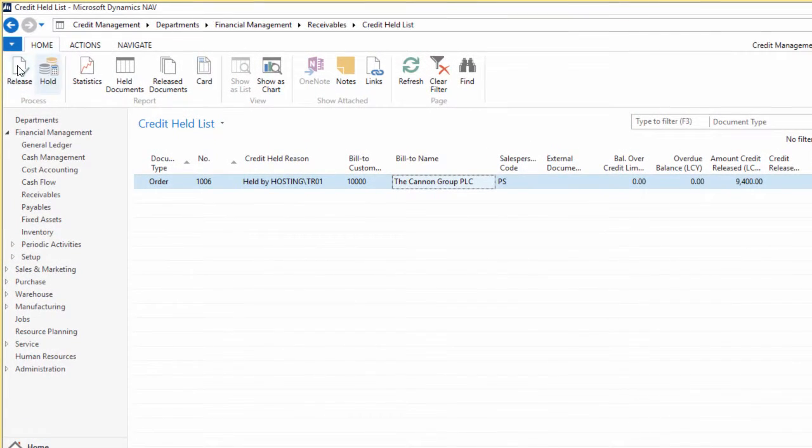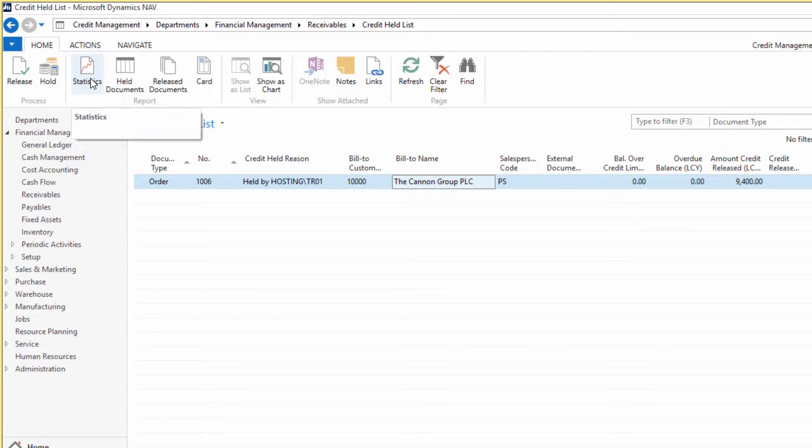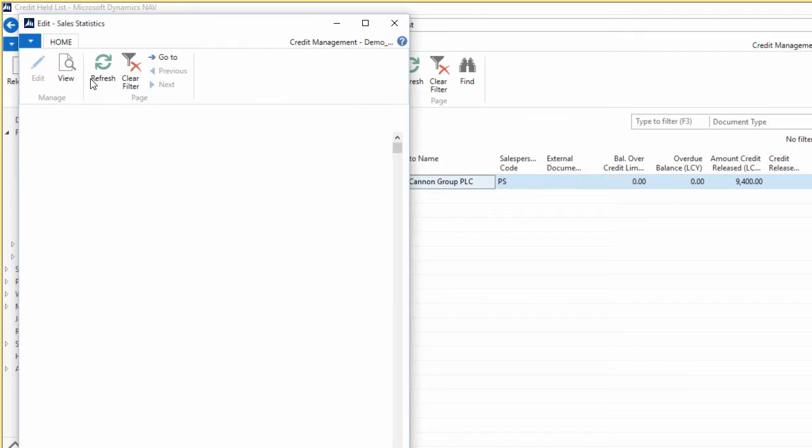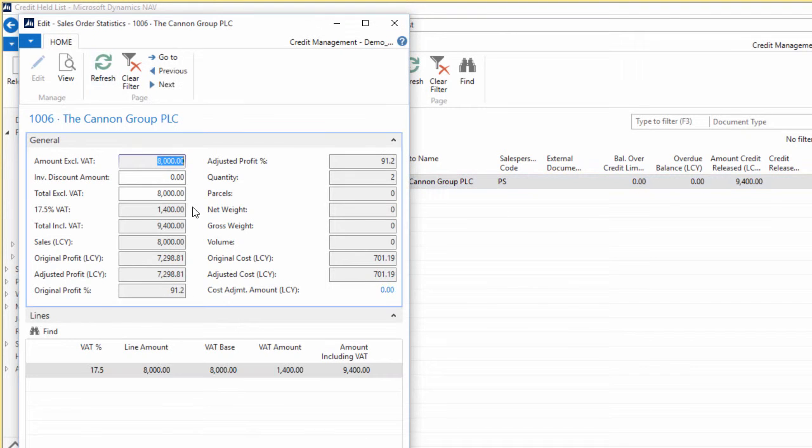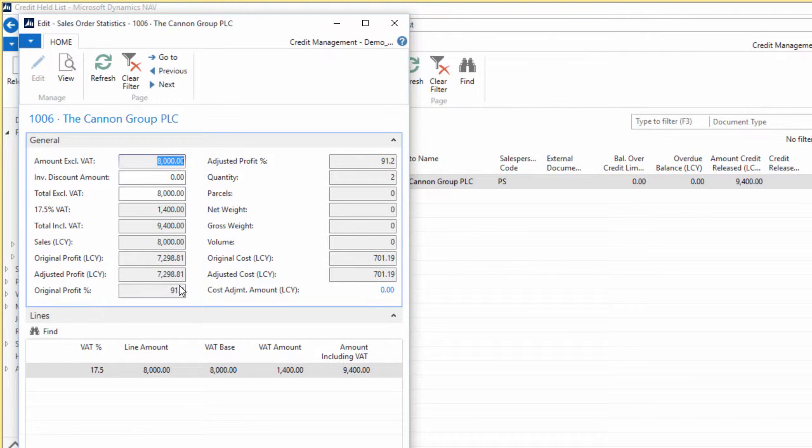We'll come on to that in more detail later. The statistics button just points effectively to the statistics button on the sales order itself. If you wanted, for example, a quick overview of how much the document was excluding VAT, including VAT, how much the VAT was.